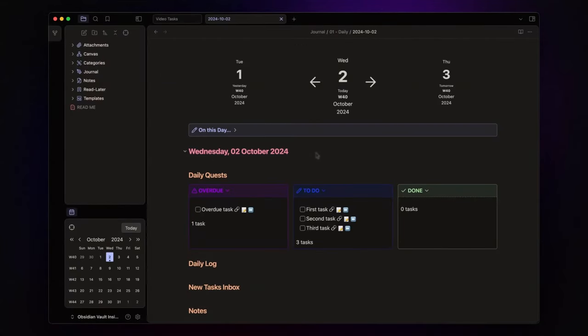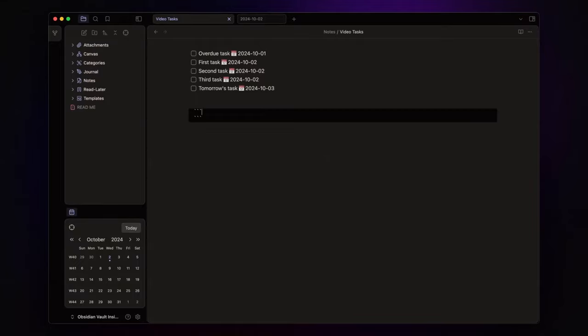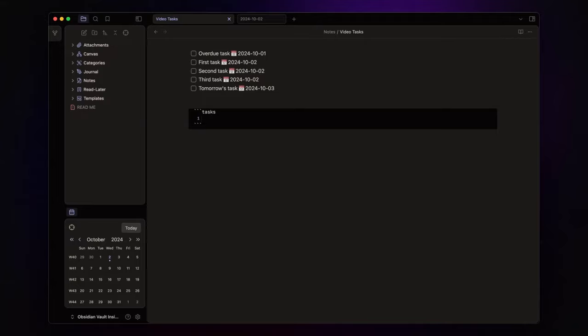Now, let's get into the technical part, but don't worry, it's not as complicated as it sounds. I've already prepared some tasks here. Let's start with a quick recap of how to build task queries in Obsidian. You simply create a code block using three backticks, followed by the word tasks. Inside the block, you can add filters to customize it according to your needs. I'll link to the official documentation in the description for more details.